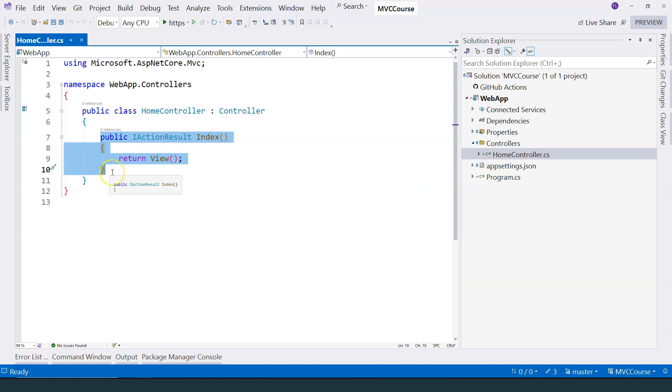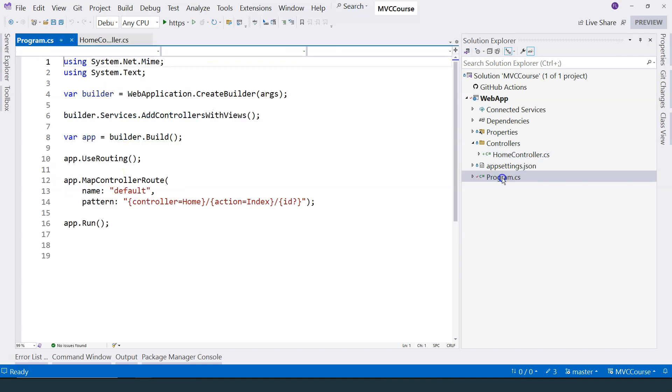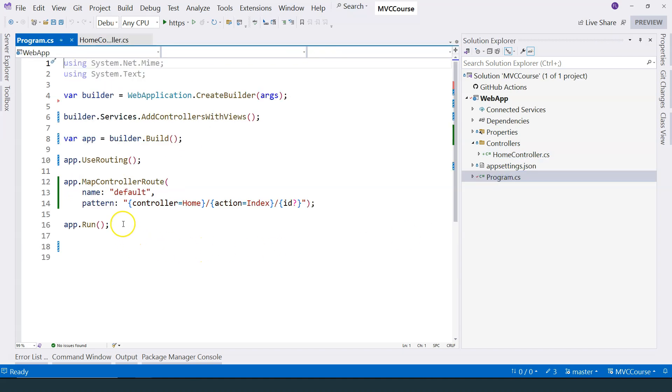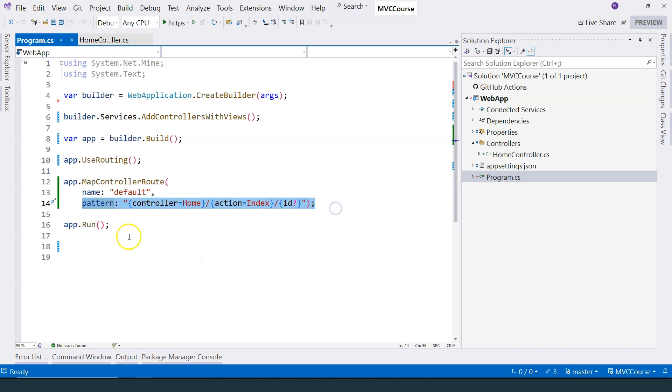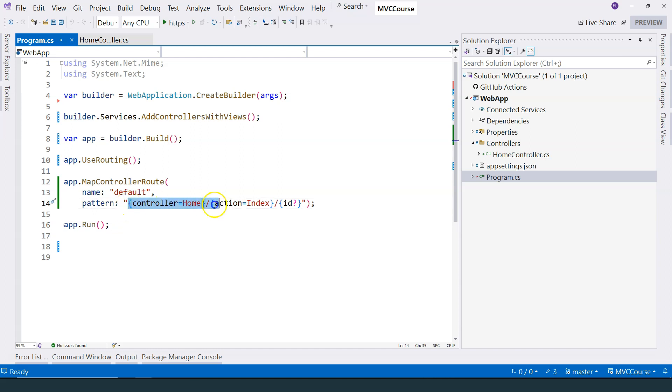So how do we map a request to this particular action method? We go to our program.cs file. You can see that we have a mapping pattern here. This means that if we provide a URL that follows this pattern,